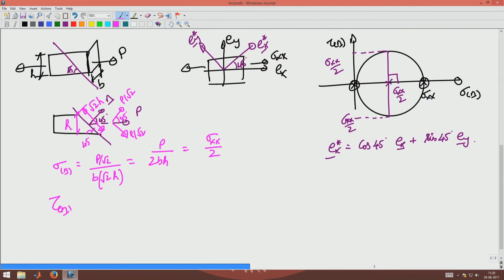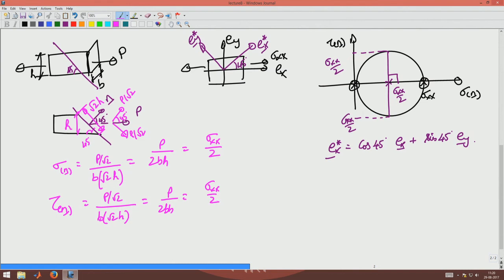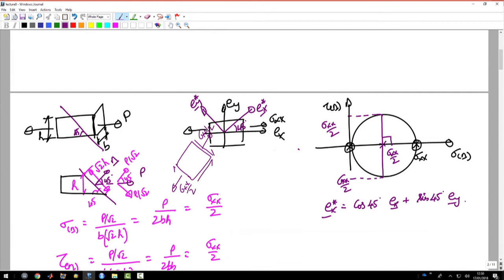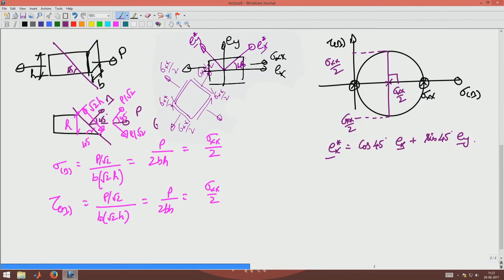Similarly, the shear force P/√2 is distributed over area B·√2·H, giving a shear stress of P/(2BH) = Sigma_XX/2. So on the 45° inclined element, both the normal stress and shear stress equal Sigma_XX/2. Drawing the stress cube at that 45° inclination, we have Sigma_XX/2 as the normal stress and Sigma_XX/2 as the shear stress on each face.